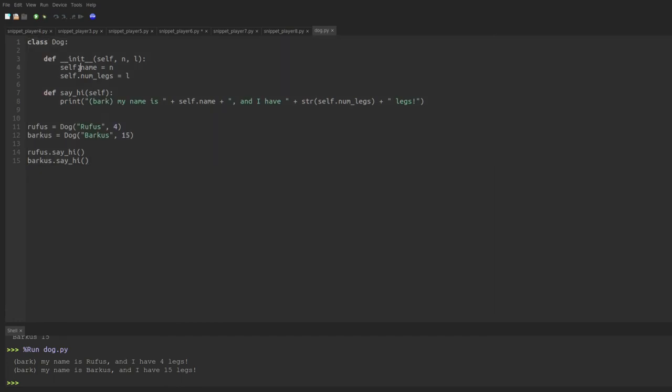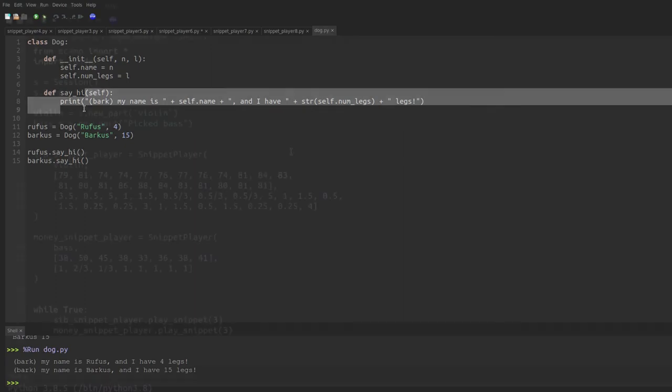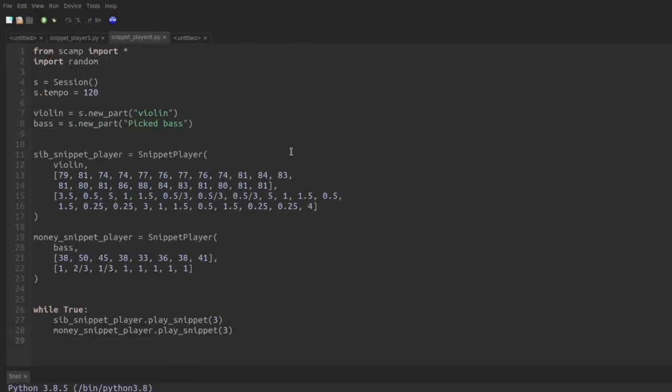Instead of a name and number of legs, our snippet player is going to have an instrument that it's playing with, a set of pitches, a set of durations. And instead of saying hi, what the snippet player does is play a snippet using that information. So now having learned everything we could from dogs, we're ready to actually implement the snippet player.